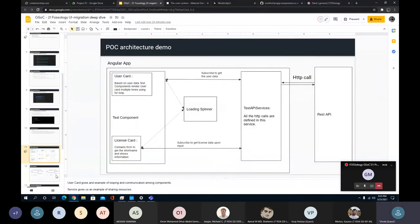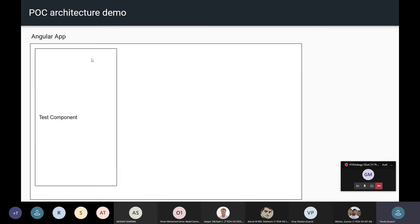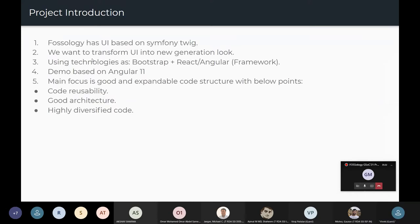These sequence diagrams are not Angular-specific — I apologize that the examples are in Angular, but the architecture will be similar for all frameworks: React, Angular, or Vue. Everywhere the architecture is pretty simple — we subscribe to the REST API connected with FOSSology to get or update data. We also have a problem statement that some APIs are not available, so we need to create and expose those APIs.